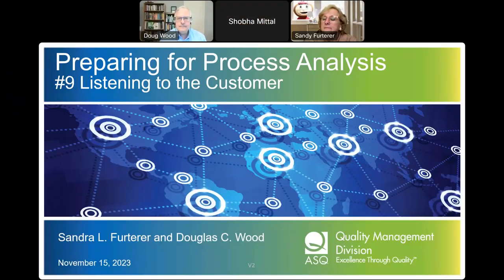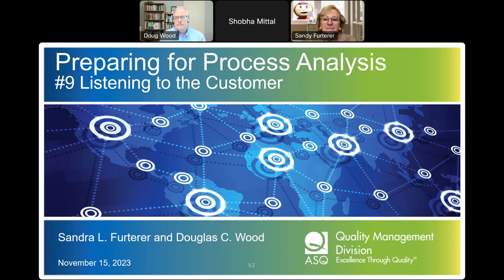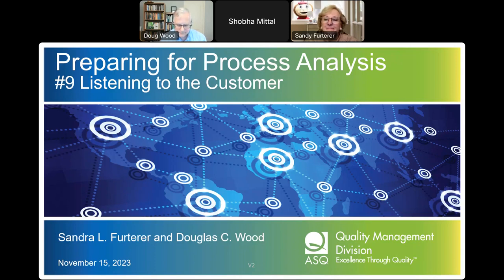Greetings everyone. Thank you so much for joining in. Just a reminder that we shall be recording today's program and any views expressed in this webinar are for general educational purposes only and do not represent any official views or positions of the sponsoring or presenters' organizations. We look forward to your questions, so please keep sending them during the presentation using the Q&A section. Welcome to today's educational program in the webinar series: preparing for process analysis, number nine, listening to the customer, by Sandy Furter and Doug Wood. This is your moderator Shoba Middle with ASQ Quality Management Division.